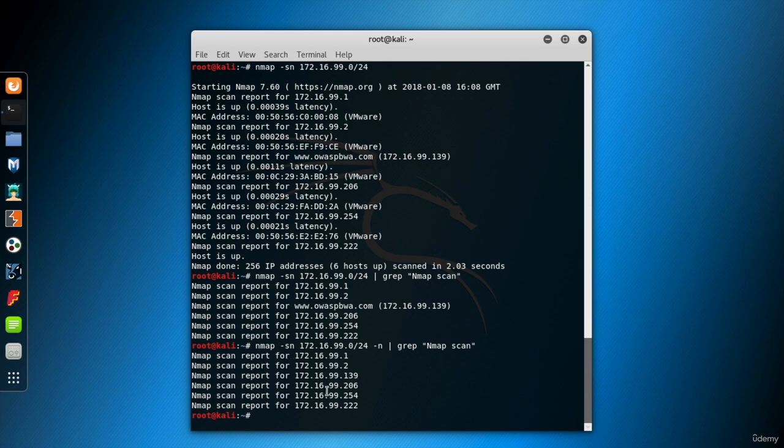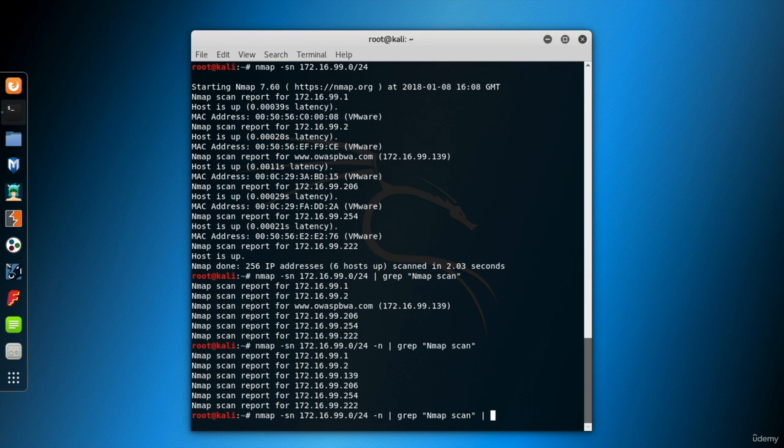Now the second step is to clear the words and the lines to have only the IP addresses. To do this, we'll use the cut command of the Linux shell. Type cut. The delimiter here is the space character. Give it with the -d parameter.